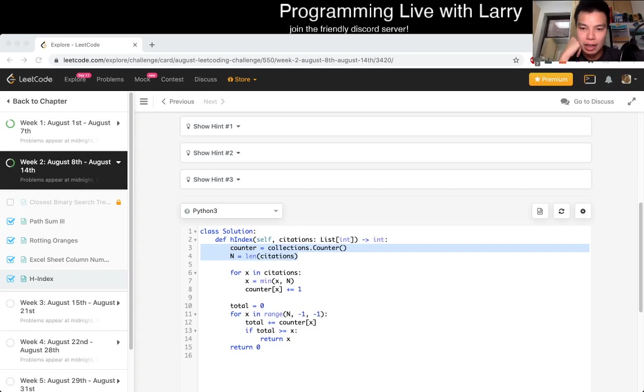But I guess the observation here is noticing that for any numbers that's bigger than n or n plus one, where n is the size of the array, you could effectively treat it as n anyway because of this recurrence. Because of that, you can actually just do a sort of counting sort type thing where you just have buckets from 0 to n or something like that, and then just keep track of stuff.